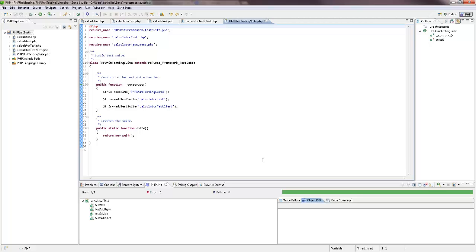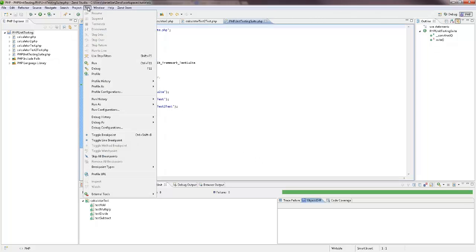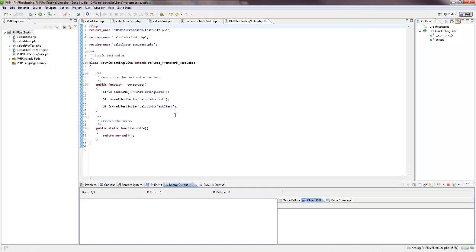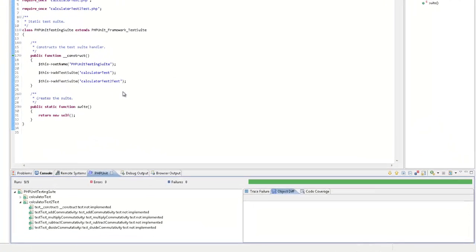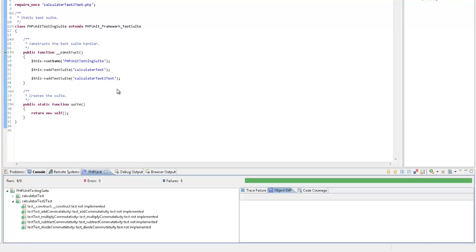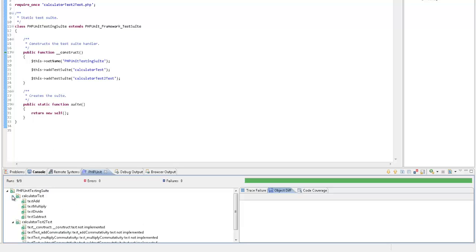I'm now going to run the test suite, by going to the menu bar, and selecting Run, Run as, PHPUnit test. Both tests are run, with the results of both displayed in a tree in the PHPUnit view, at the bottom of the screen.